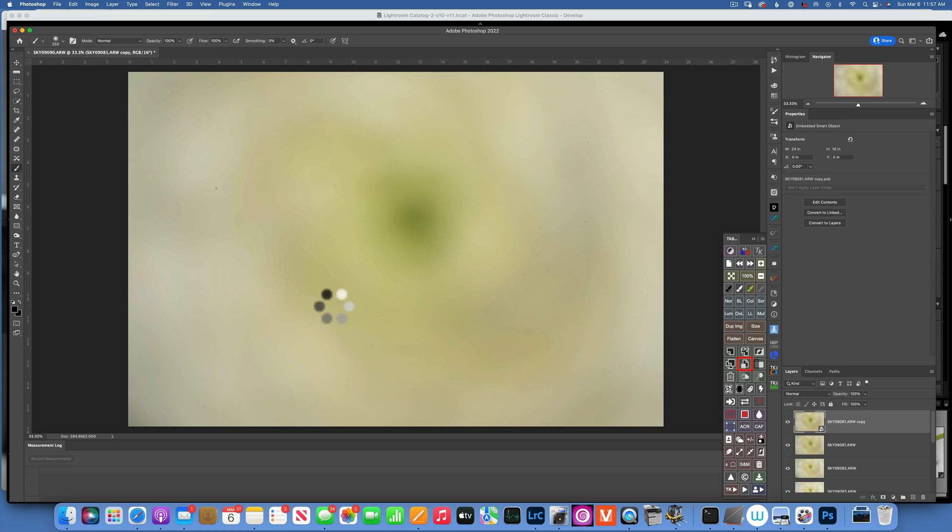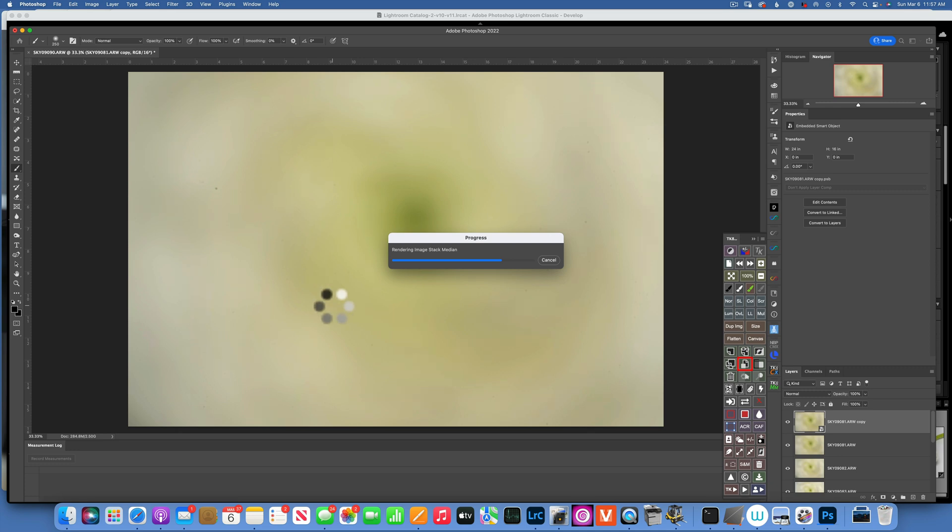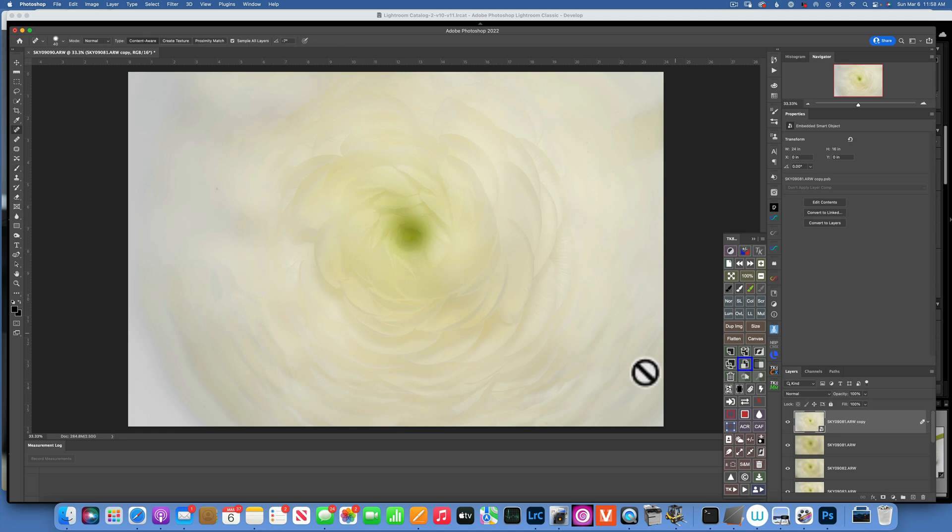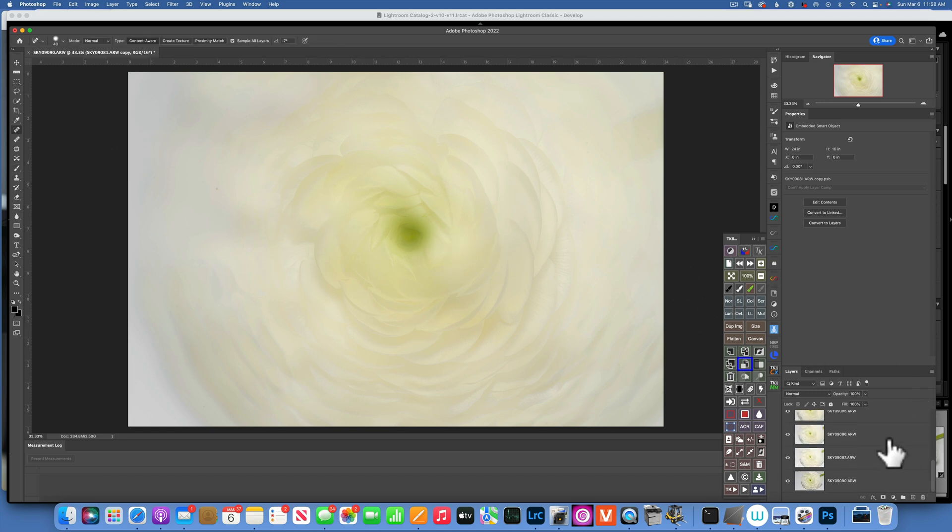And now Photoshop is going to do its magic and stack them all and average them all out. And we end up with something like this. I do have a dust spot over here. I'll take care of it in a second. So here's our blended image.